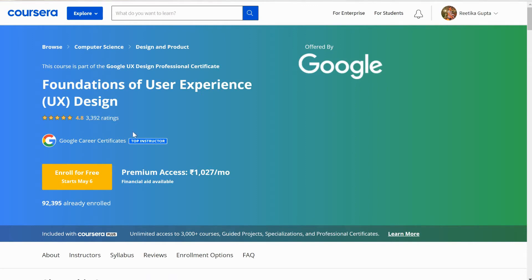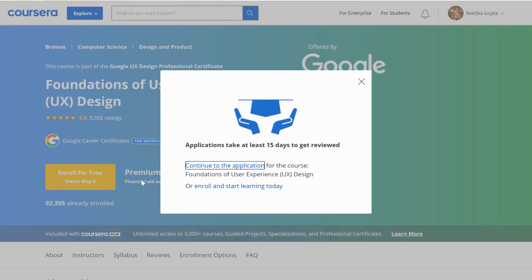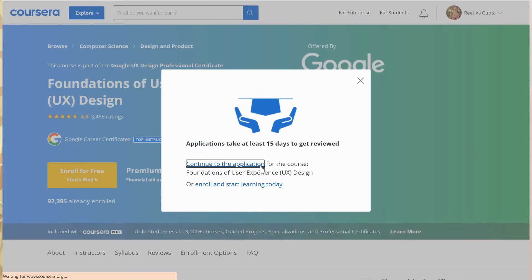To take a course for free, go to the sub-course you want to enroll in and click on 'Financial Aid.' Once you click, a small window appears telling you the response will take 15 days. You can enroll for free without paying, but to earn the certificate and do the project, you have to pay — unless you have enrolled through financial aid.